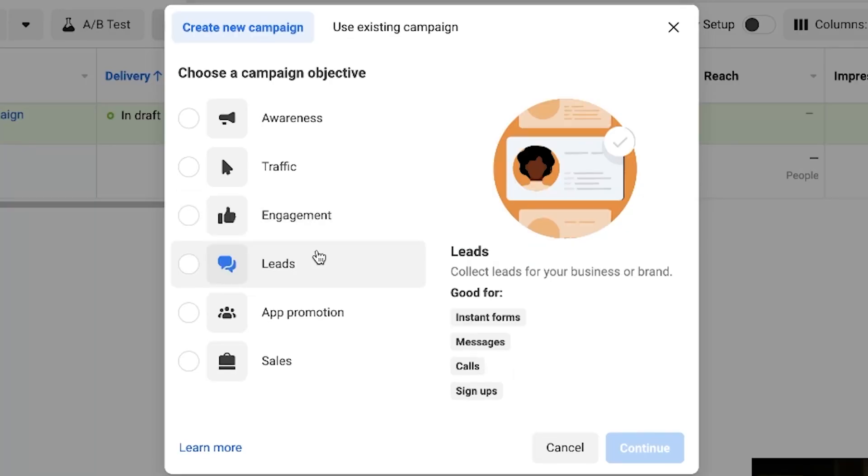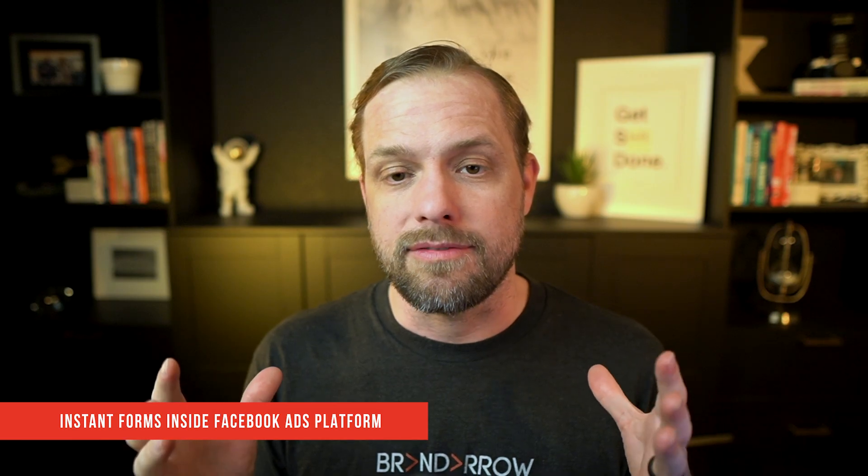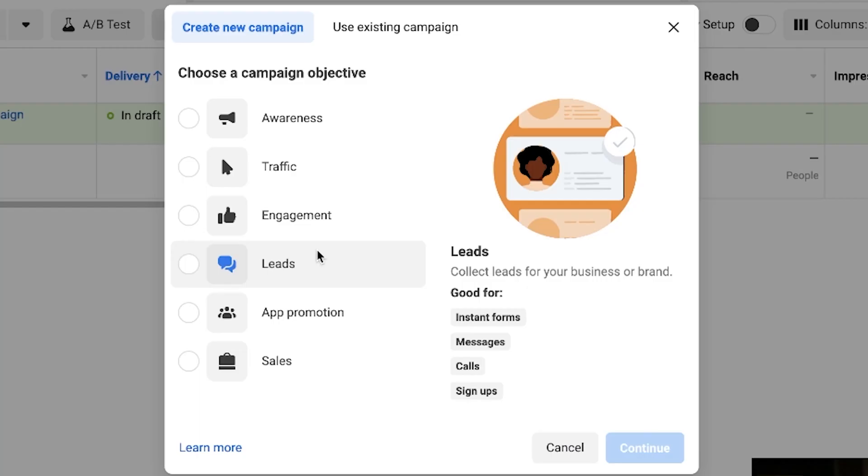Then we've got the Leads objective. This one is good for instant forms — if you want to create a form inside the Facebook Ads platform and you're not sending traffic out to your own landing page, instant forms is a good tool to use. You also have Messages using the Messenger app, Calls where the call-to-action prompts users to call you, and Sign Ups from the lead conversion event. This is good if you're trying to generate leads, calls, or messenger contacts — but if you're trying to do actual purchases, we'll talk about that next.